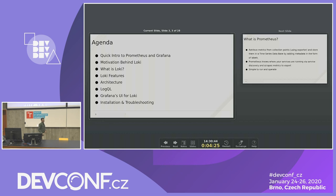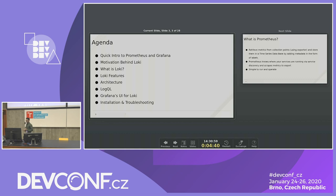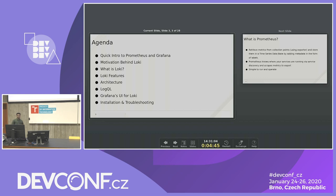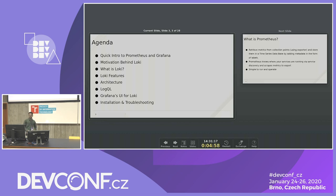This is the quick agenda for today. First I will give a quick introduction about Prometheus and Grafana, then cover the current challenges with the logging stack. Then I will talk about how Loki overcomes those challenges, the features of Loki, its architecture, components, the query language used to query Loki, Grafana's UI features for Loki, and finally how to install and troubleshoot common issues.